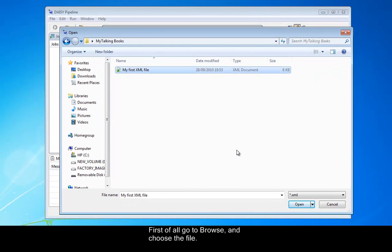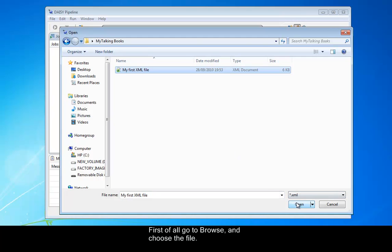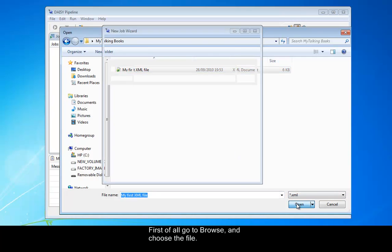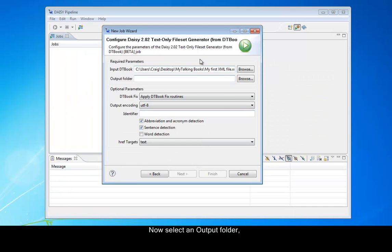First of all, go to Browse and choose the file. Now select an output folder.